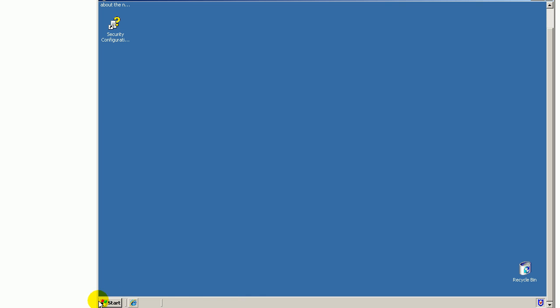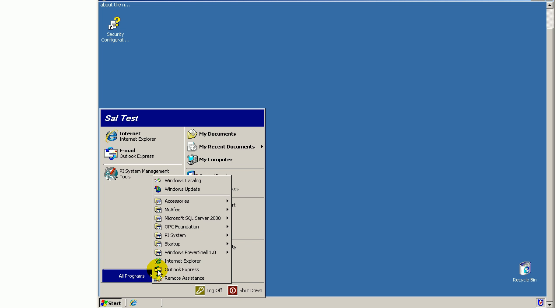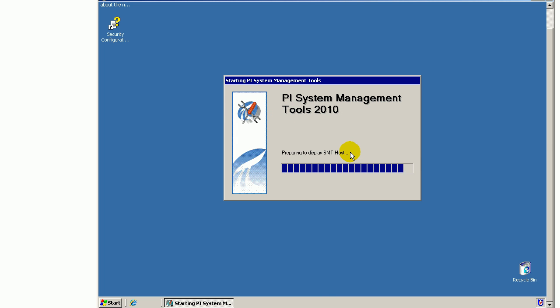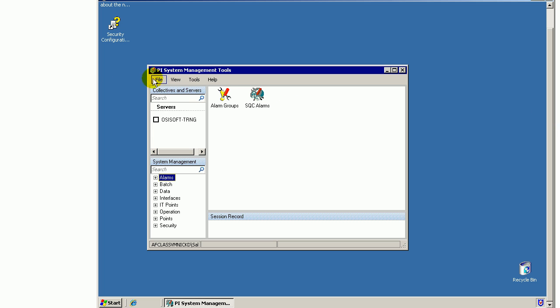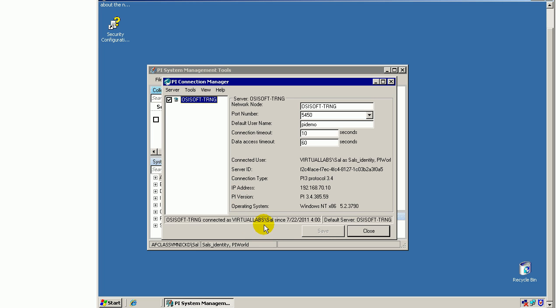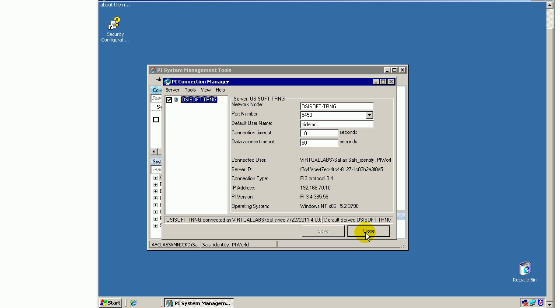Under PI System, we're going into PI System Management Tools. We'll run that same connection dialog we saw before. Remember, the administrator failed to connect. If we go into File Connections, having logged in as Sal, my brand new user, should be able to connect. There we go. Here's our big finish. Virtual Labs slash Sal is the user we're currently connecting with. It's his credentials being passed on to the PI Server. It's through that mapping that we map that Windows user Sal to that identity called Sal's identity, and because he's a legitimate user, that's what grants him access.